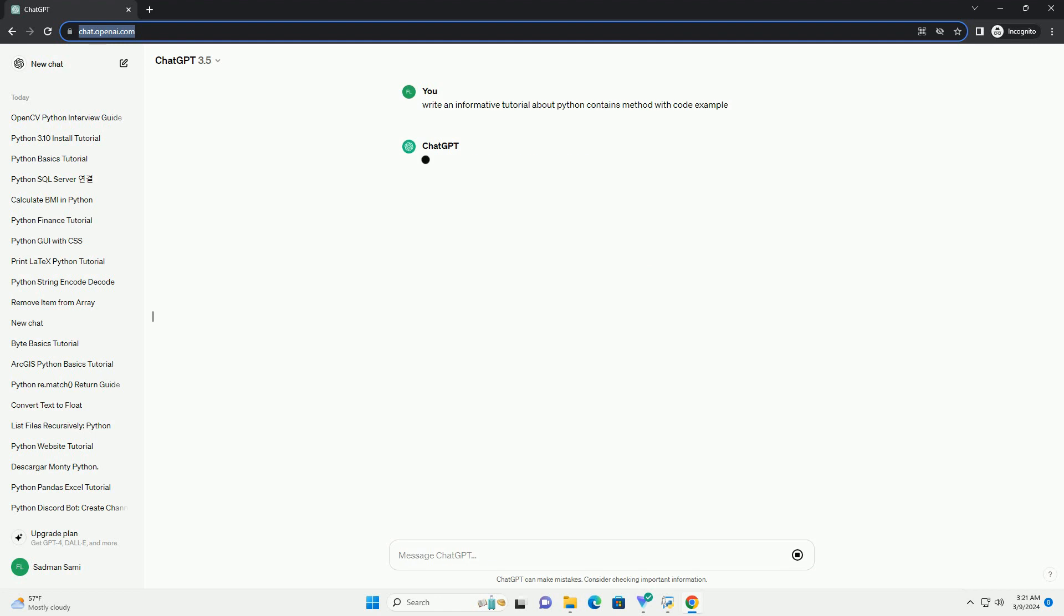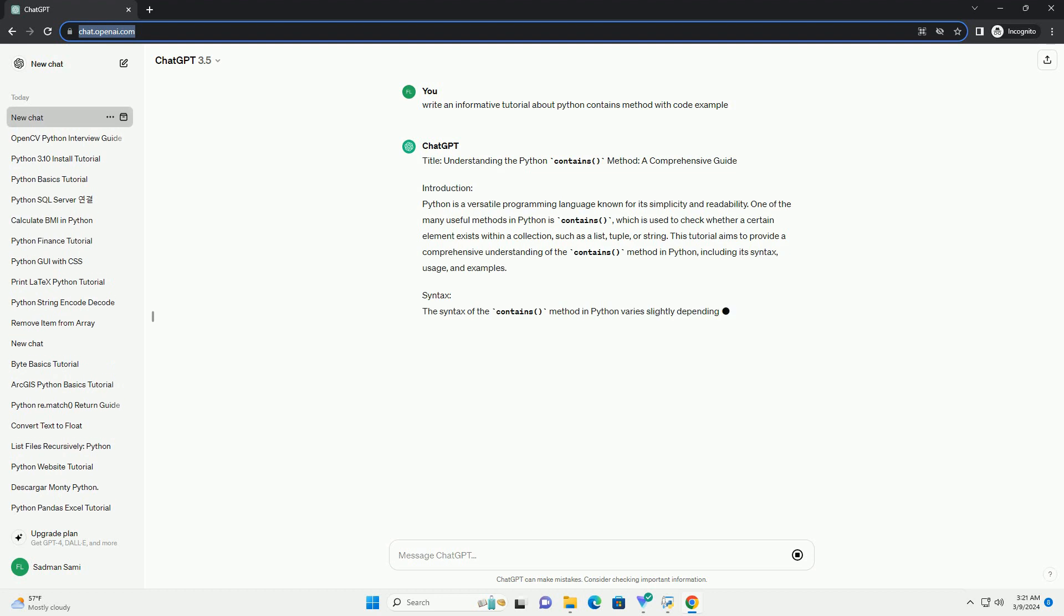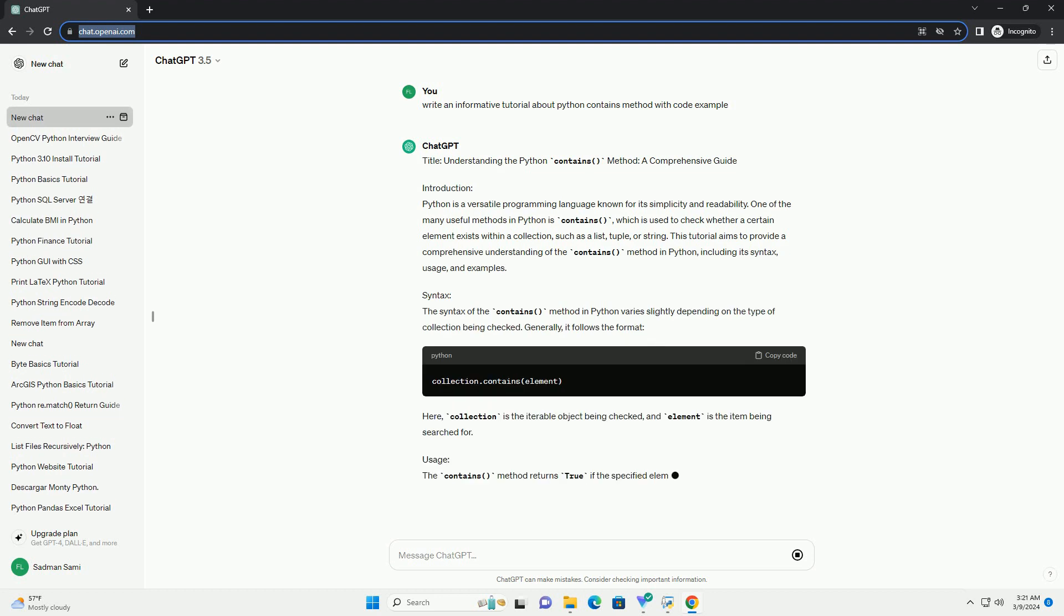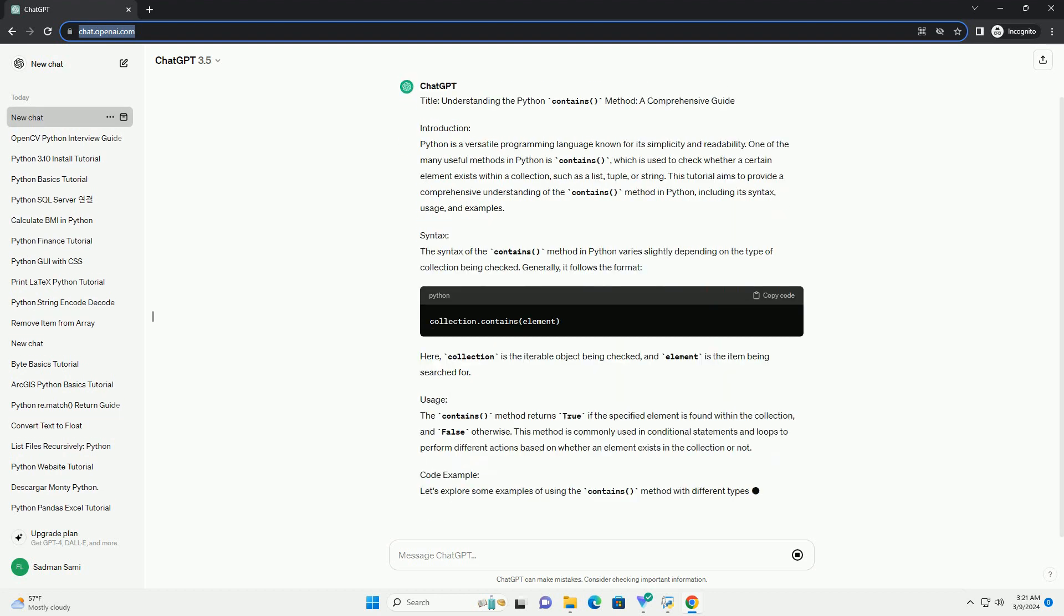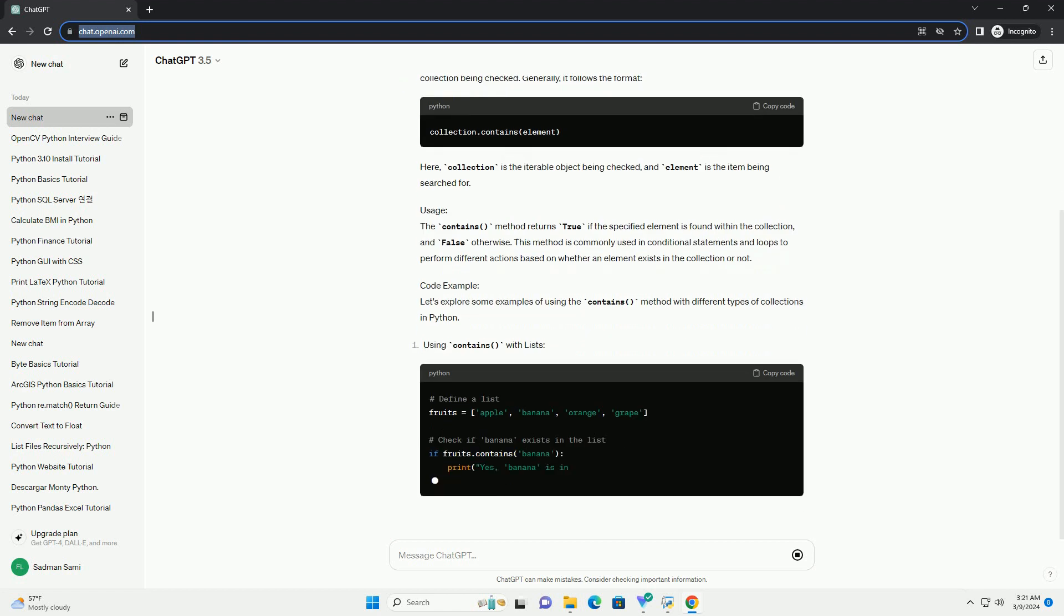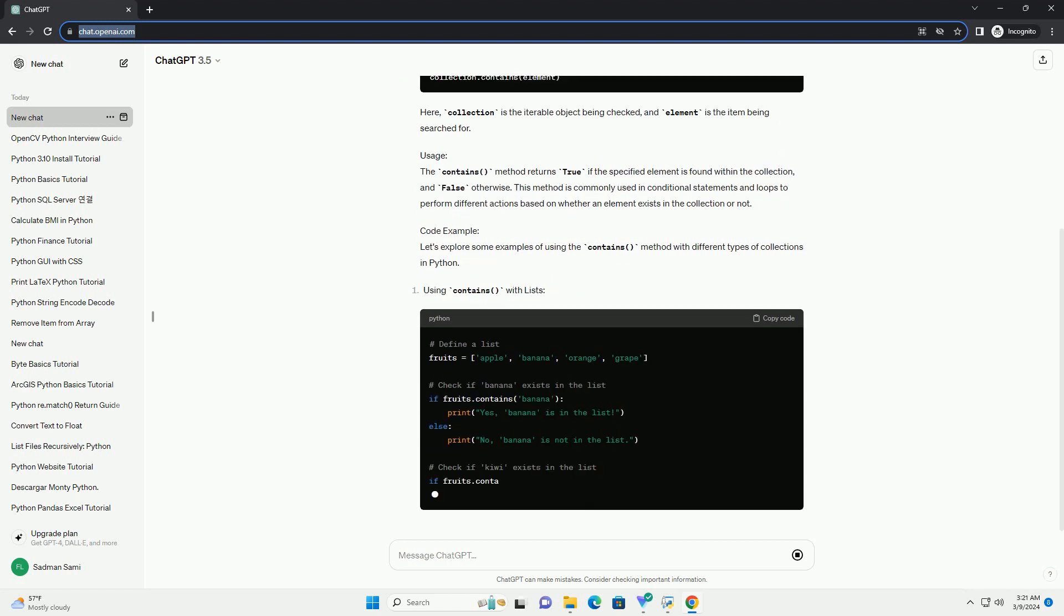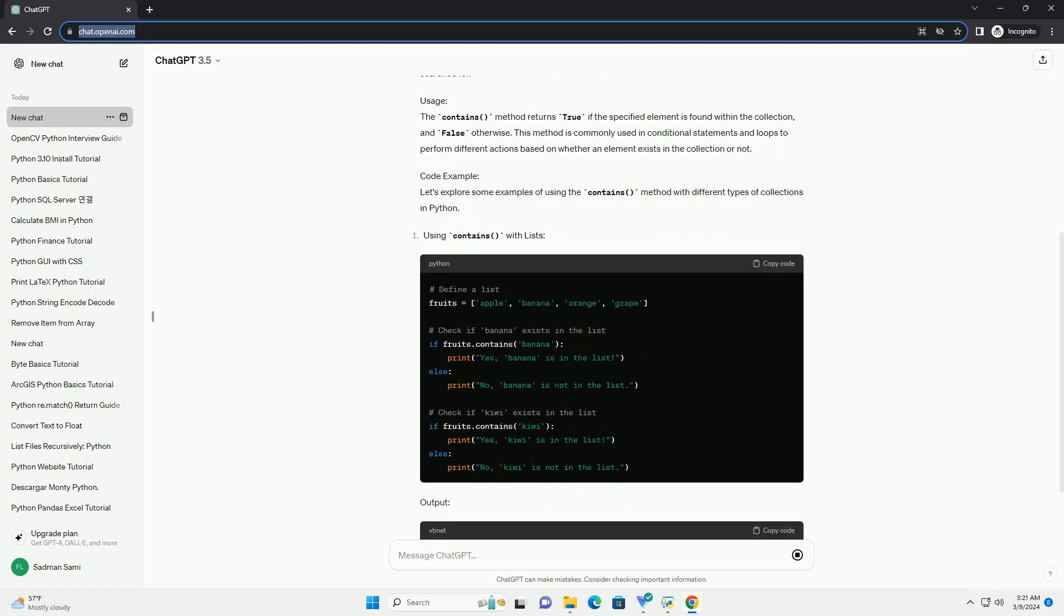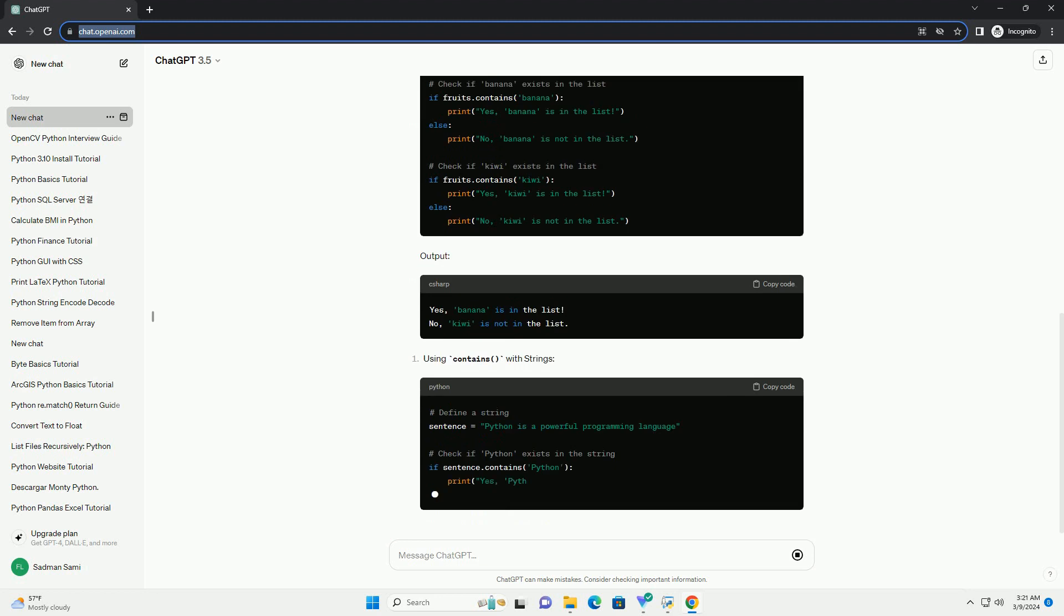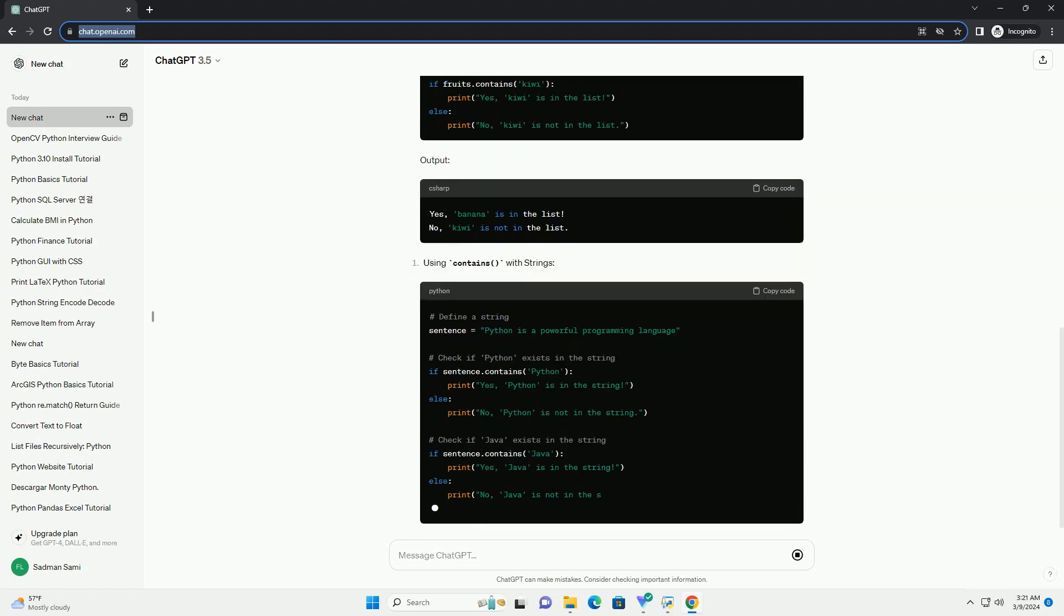Introduction: Python is a versatile programming language known for its simplicity and readability. One of the many useful methods in Python is Contains, which is used to check whether a certain element exists within a collection, such as a list, tuple, or string.